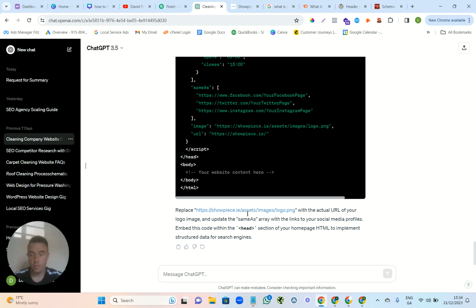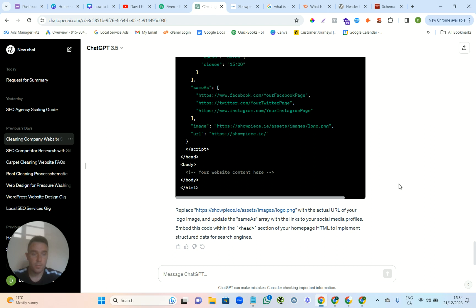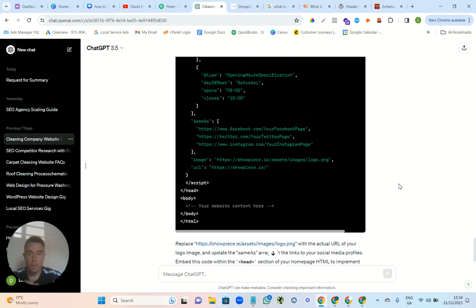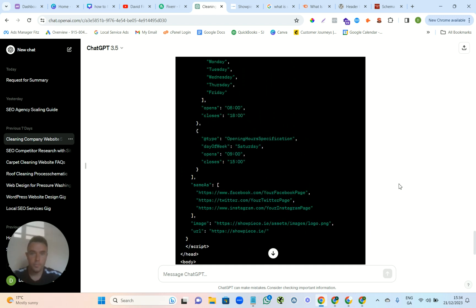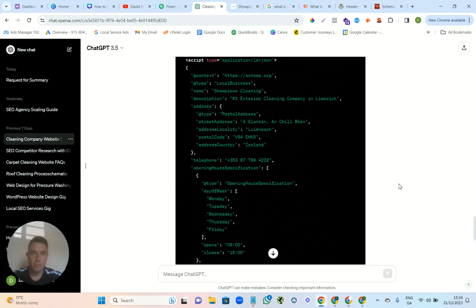And then put in whatever it is, and then upholstery cleaning and gutter cleaning and power washing, and then the about us page, the reviews page, the contact page—do all that and just keep copying and pasting it in.